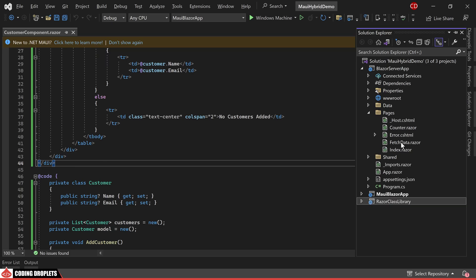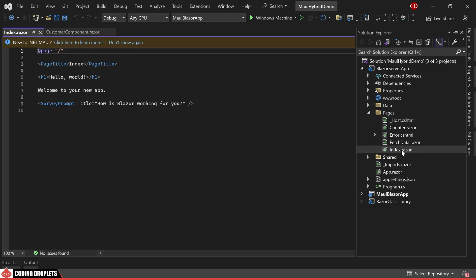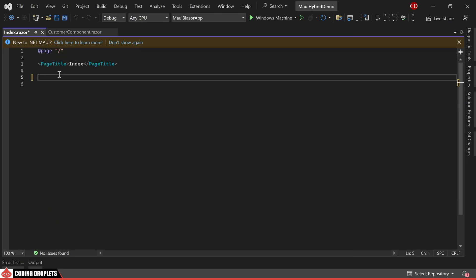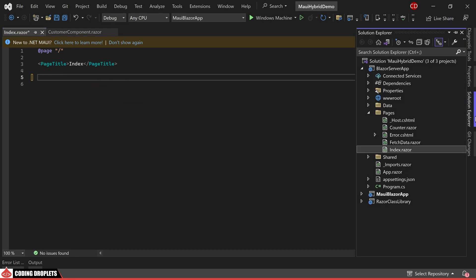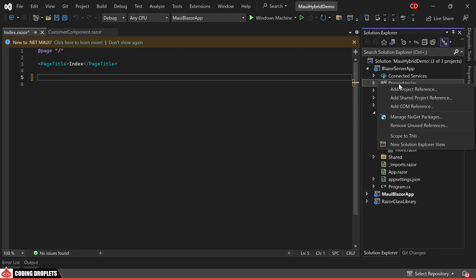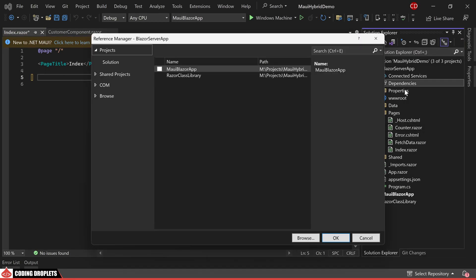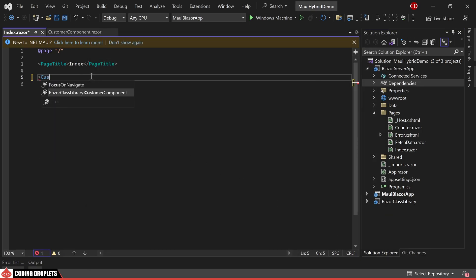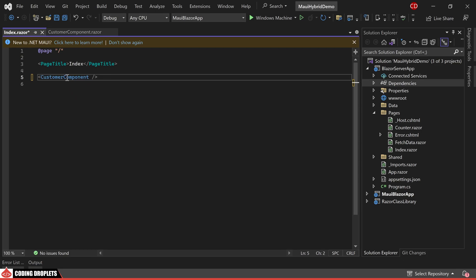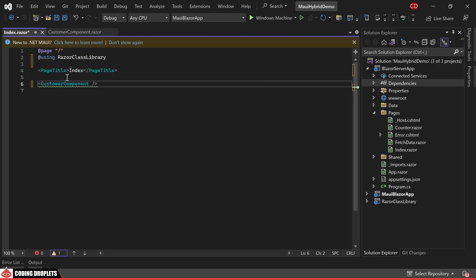We'll begin by integrating it into the index page of the Blazor server app project. To utilize the Razor component, we first need to reference the project. Once this is done, typing the component name will display it in the suggestions. I am simplifying the usage by removing the namespace from the component tag, as we can directly import it.